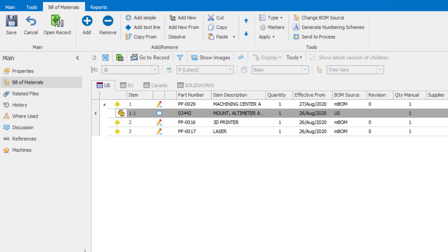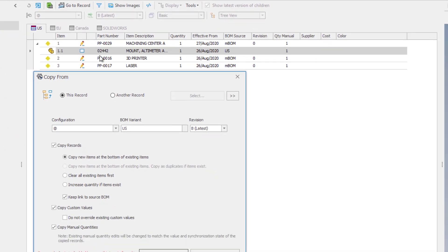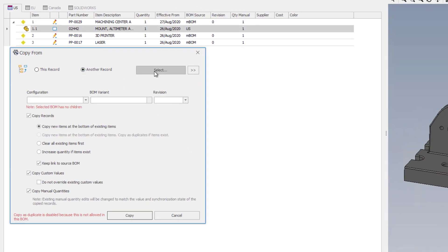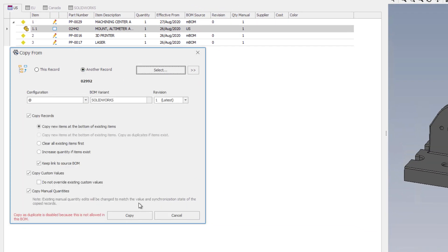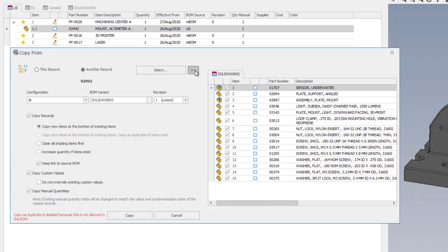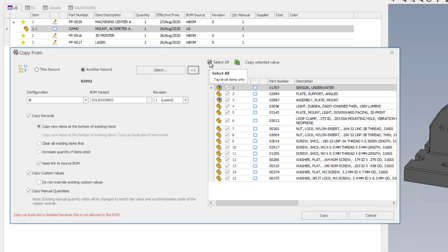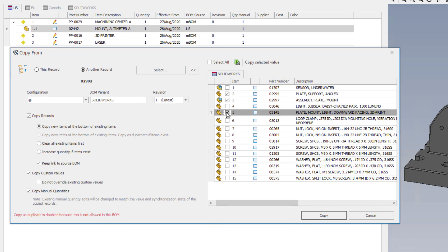When using the copy from command, you can select the assembly you want to copy and now preview the components to be added, deselecting any items that are not required.